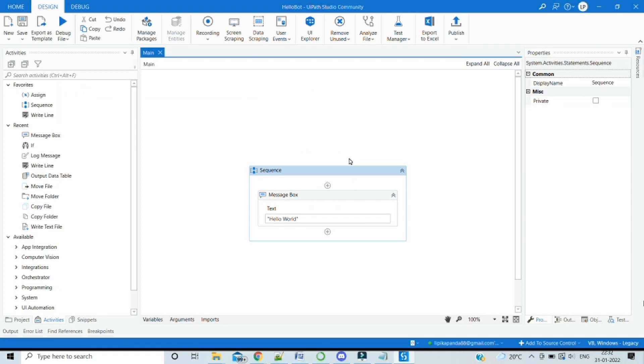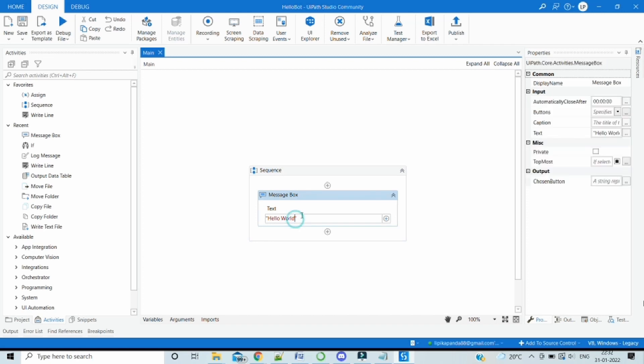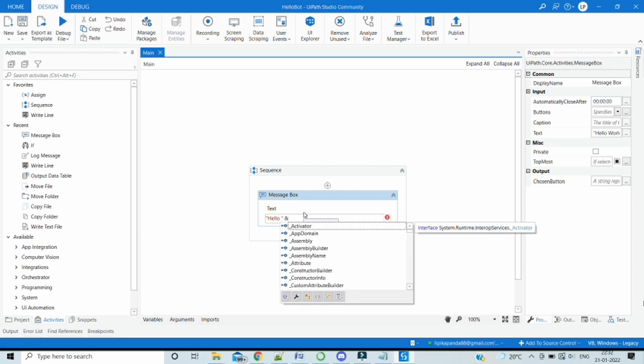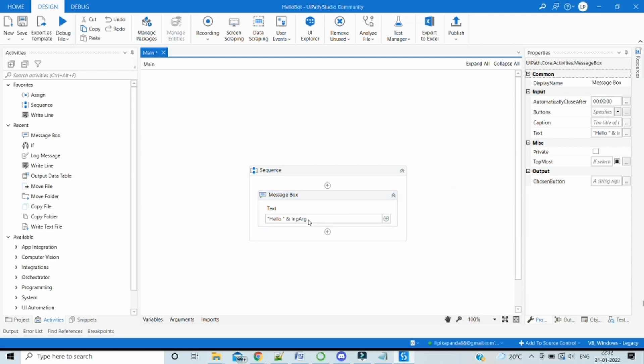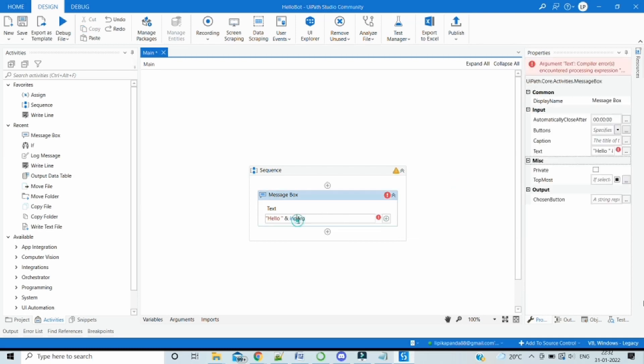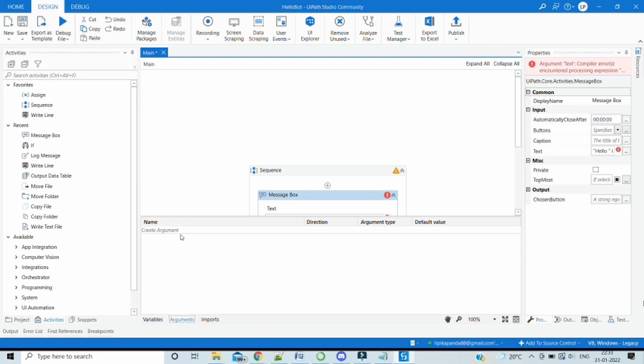What if we want to pass some input parameters into our workflow file? How this can be done? Let's say, instead of hello, I want to pass a name from the batch file into the workflow. So it will be hello, have some input argument which we have to pass.